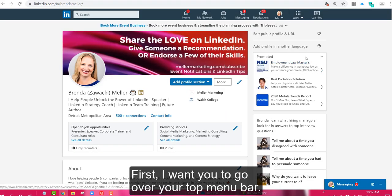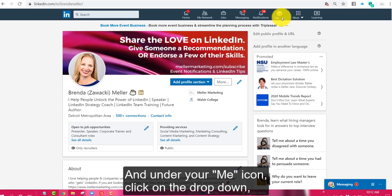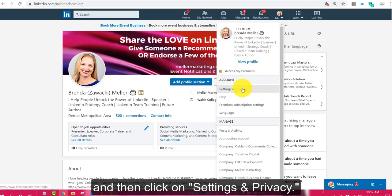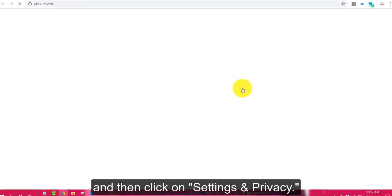First I want you to go to your top menu bar and under your me icon click on the drop-down and then click on settings and privacy.